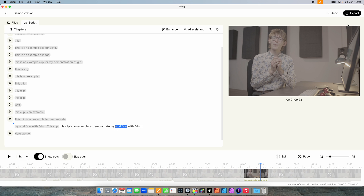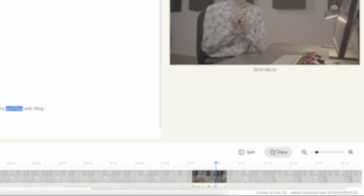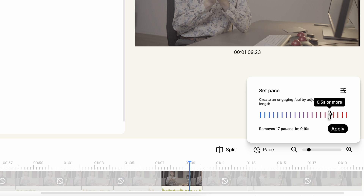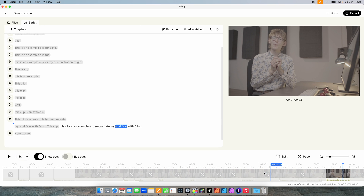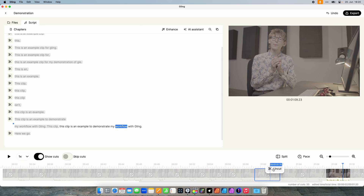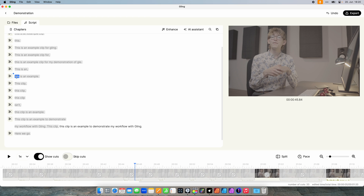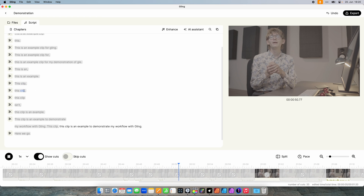Before we look at the export menu, let's check the other options. Down here you can set the pacing — which pauses should be cut — setting it to include longer or shorter pauses. Down here you also have a timeline where you can cut, uncut, or move the cutting points. If you want to play a clip back, just click the cursor where you want to play it, and the playlist jumps to the corresponding area. It also highlights the words as it goes.